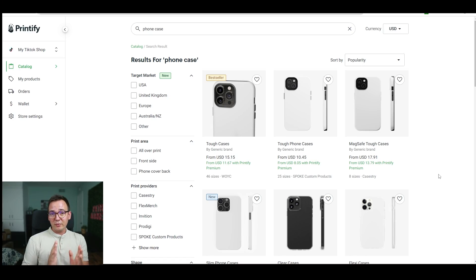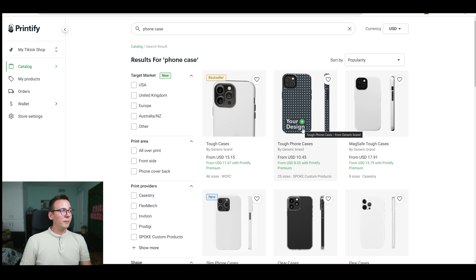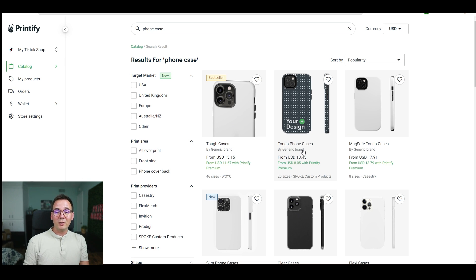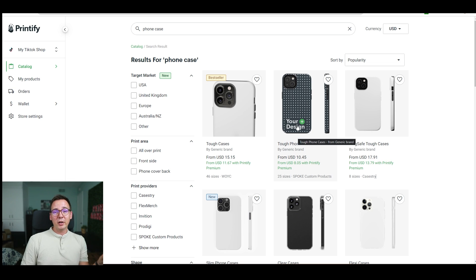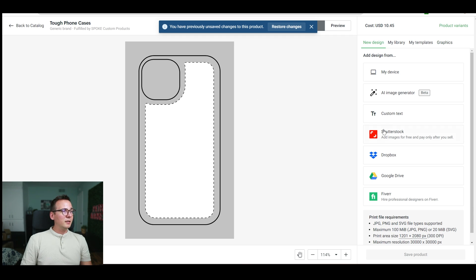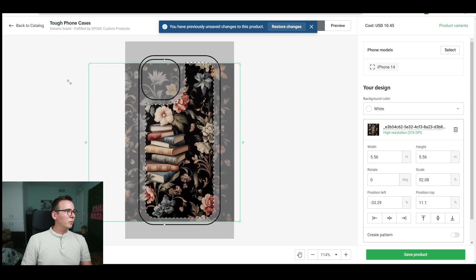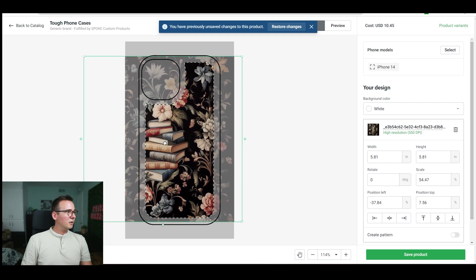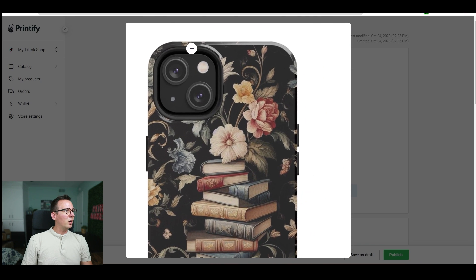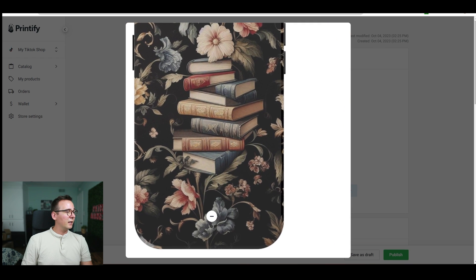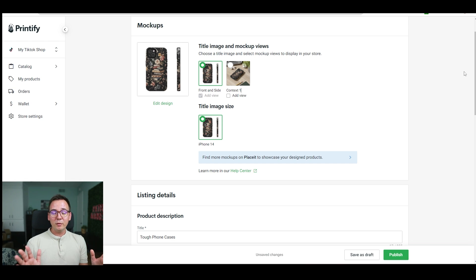Now I'm heading over to Printify to put this design on my phone case. Printify offers a variety of different phone cases. The one I'm going with costs $10 to print — or $8 with a Printify premium subscription — but we're doing everything for free, so no subscription. This one has the best margins since it's the cheapest to produce. I upload my design, make a little adjustment, and voilà — this is the final product. This is what the phone case looks like, and I think it looks pretty neat.